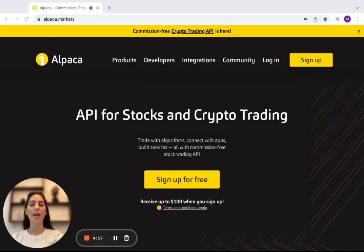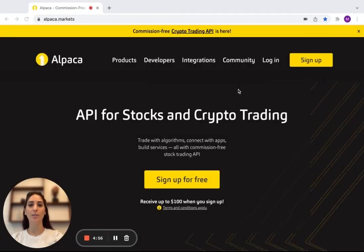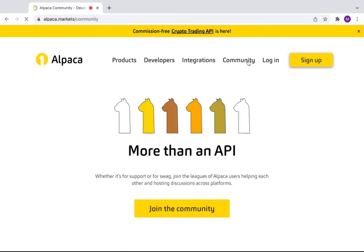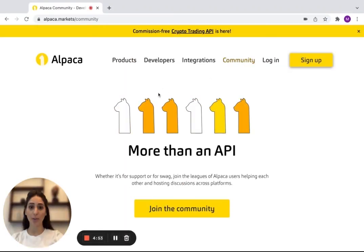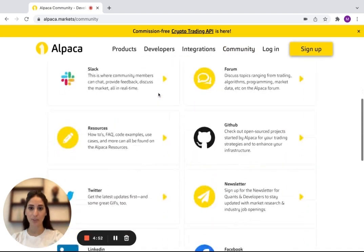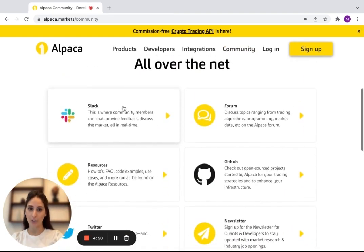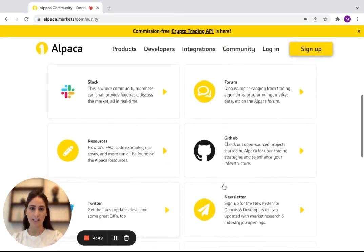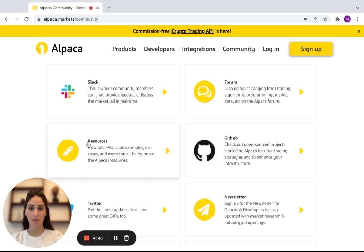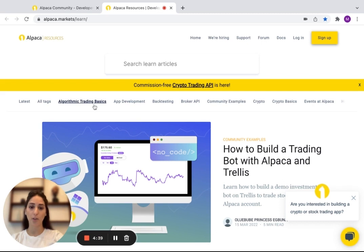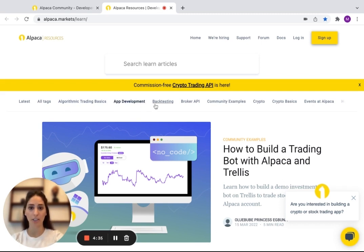I'm going to show you guys how to get to the article so that you can follow along. So you're going to go to community. You're going to scroll down and there's going to be all this stuff that you can research about, but you're going to click on resources. And here we have all of the articles that have been written for any questions you have or anything else you want to know about Alpaca.